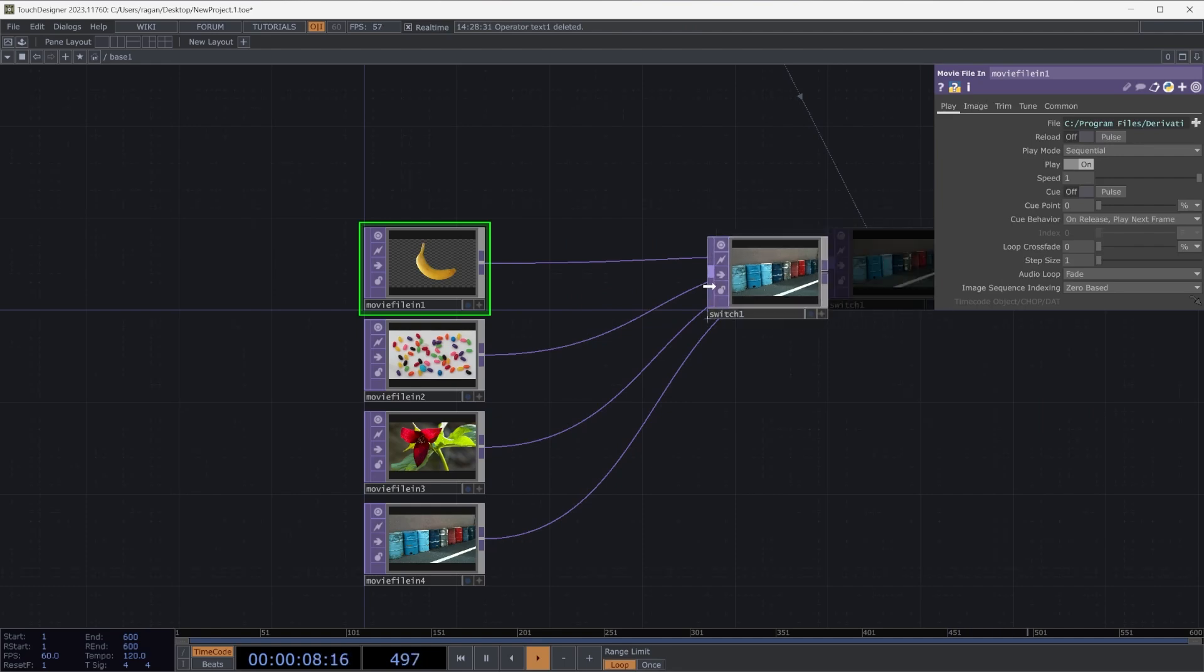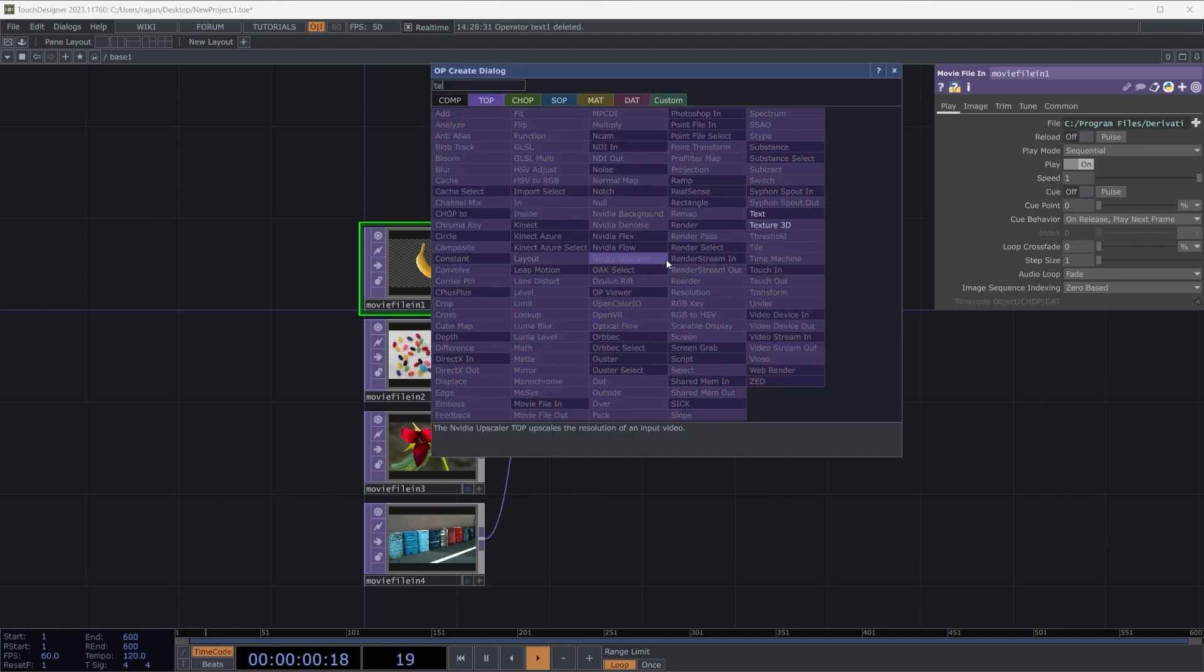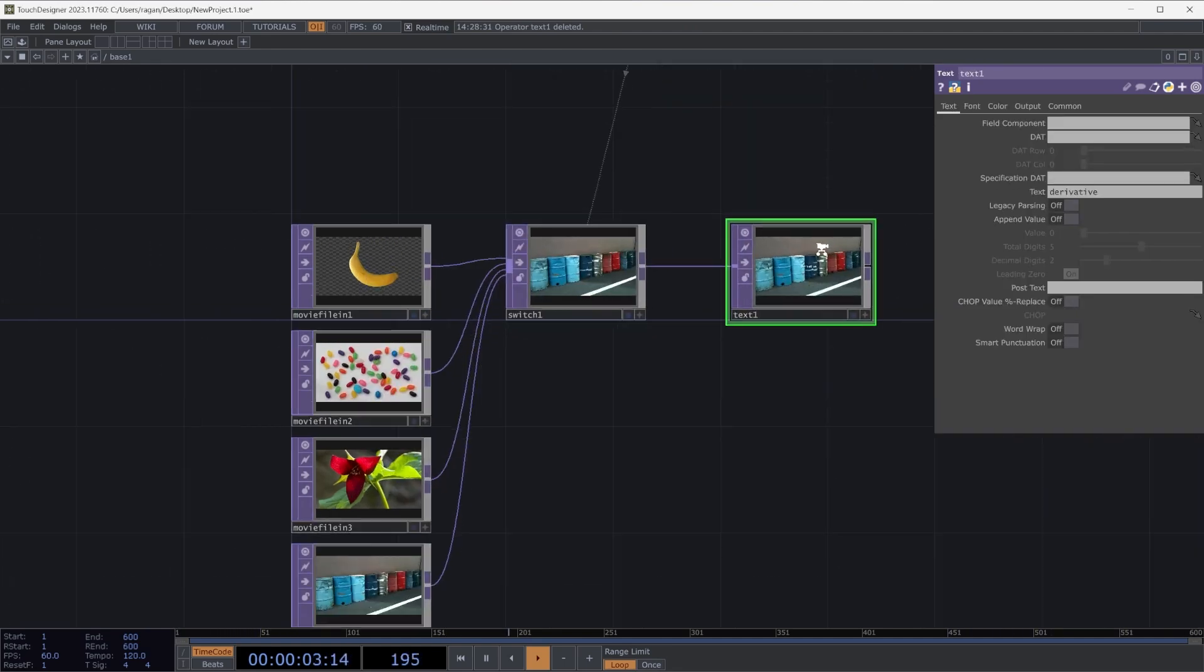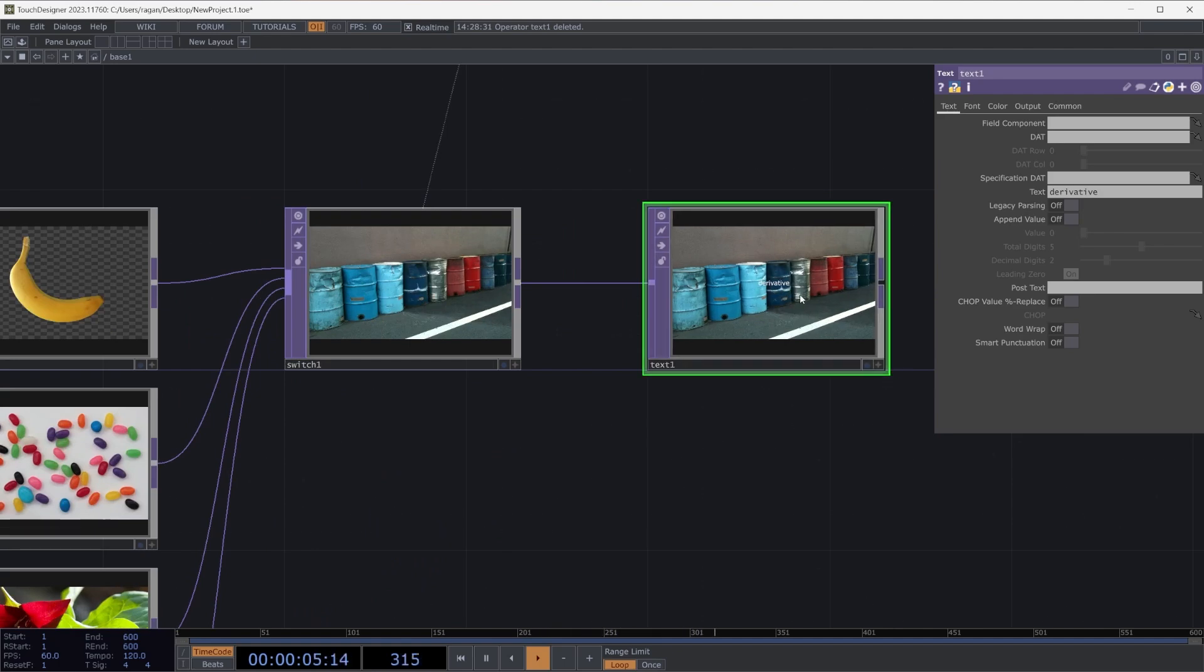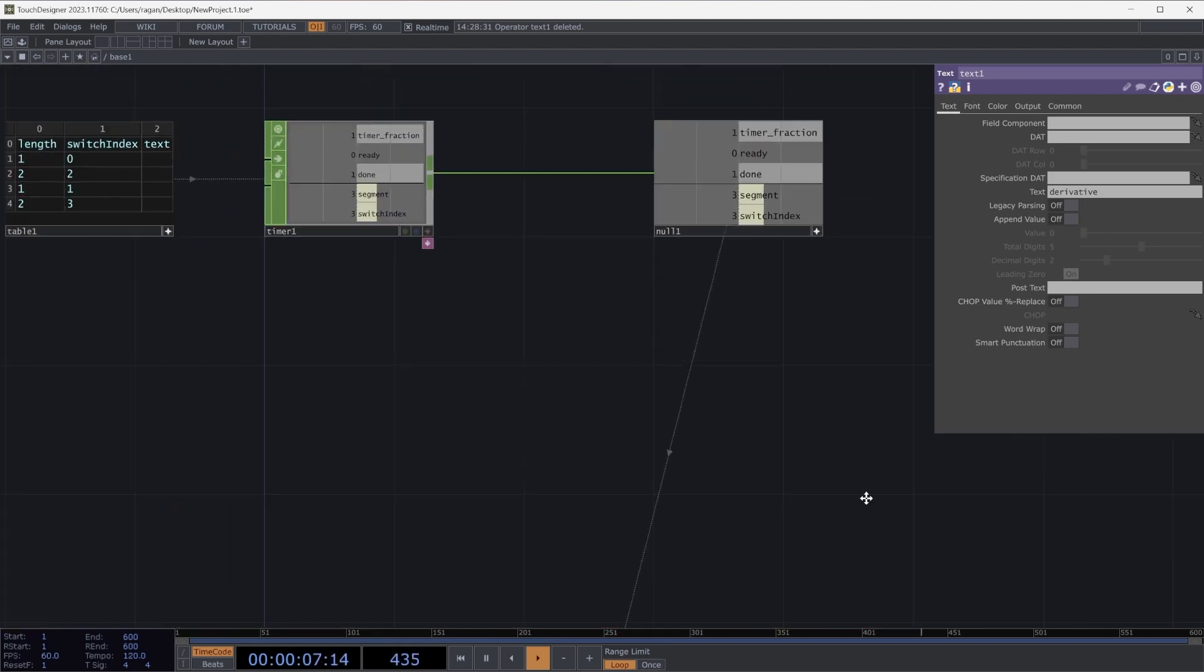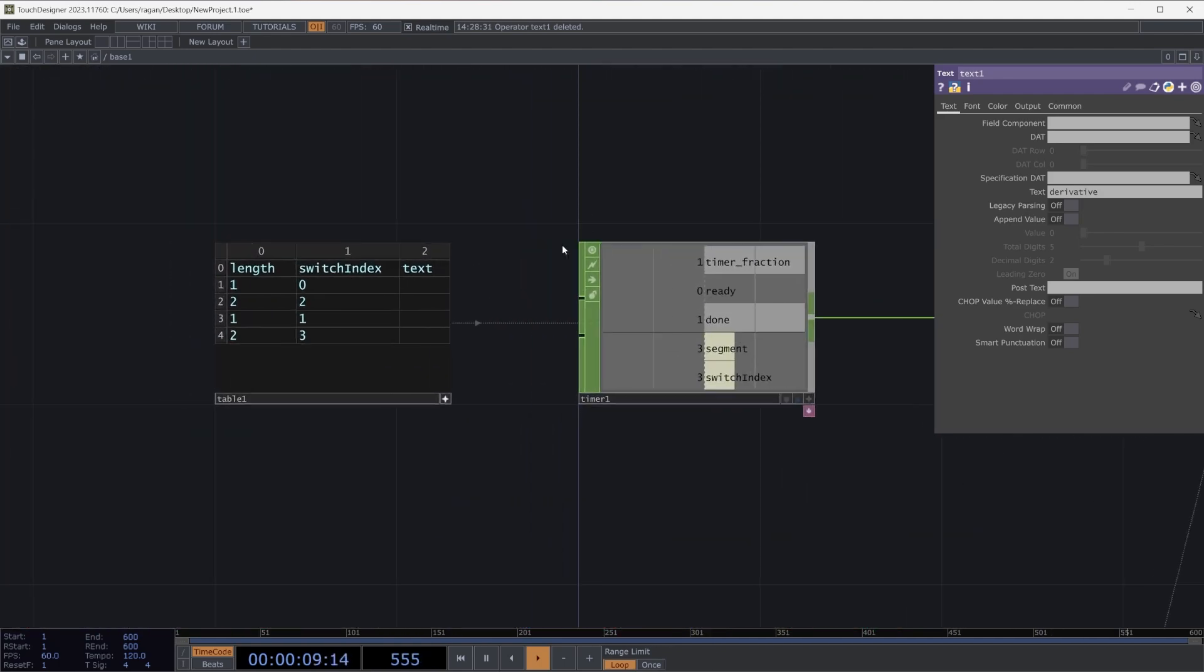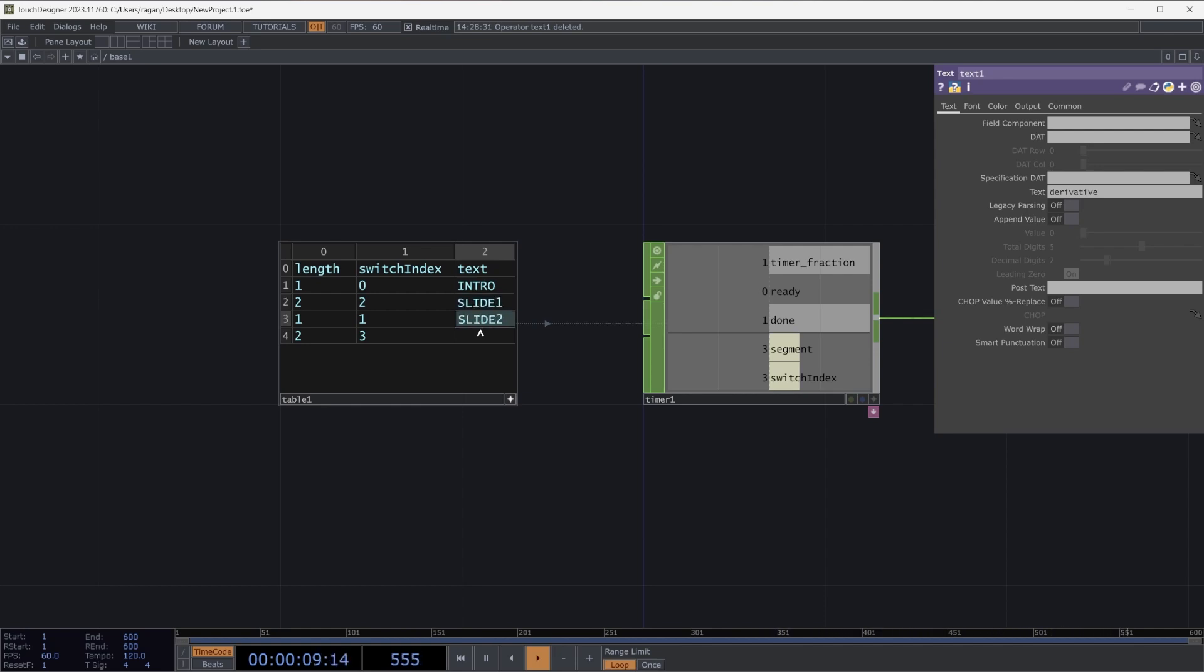So let's instead think about how we might use a text top here after our switch and then change the text here. What might that look like? Let's start by giving ourselves some simple text. So we might have intro, then we have slide one, slide two, and finally, outro.